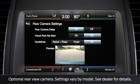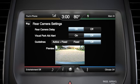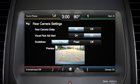On select models, you can also change the visual park aid alert, which warns you of objects detected by the reverse sensing system, to on or off. Or change the rear view camera guidelines to active and fixed, which shows you the intended path of your car while backing up based on the position of your steering wheel, plus color-coded guidelines which warn you of objects you are approaching while backing up.